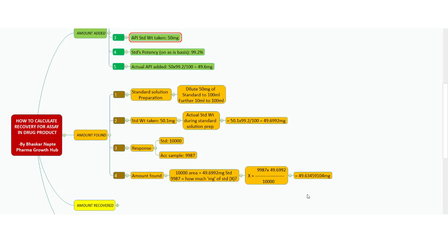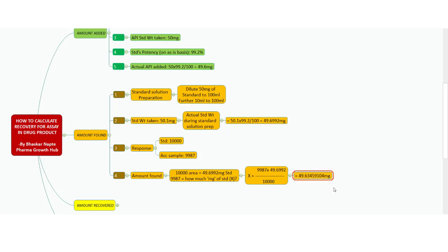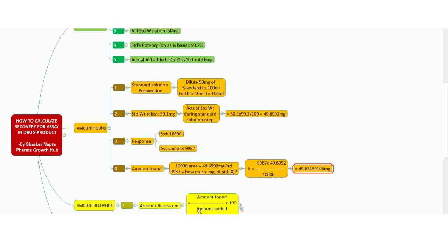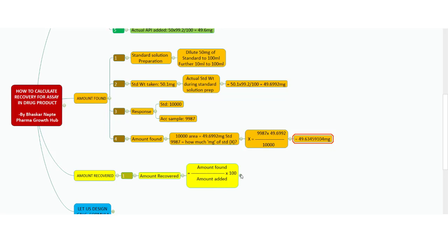One important point: you must not round up intermediate values. The standard weight taken and the amount found must not be rounded to any decimal point at intermediate steps. Amount recovered is calculated by a simple formula: amount found ÷ amount added × 100. Substituting the values, the percent recovery is 99.87%. This is your actual percent recovery for this accuracy sample solution.